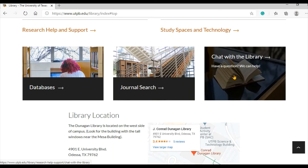The box on the right, labeled Chat with the Library, connects you to Falcon Chat. Falcon Chat is the library's chat service and provides research and general assistance. It is a great place to start when you need help. Falcon Chat is staffed during normal library hours. After hours, you can leave a message and the library will get back to you.